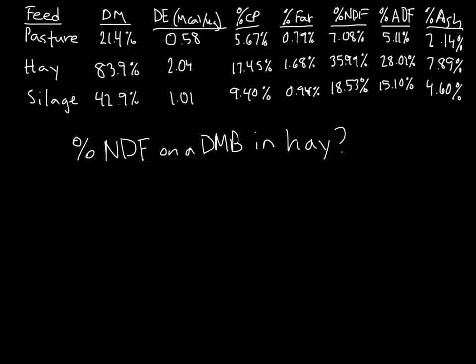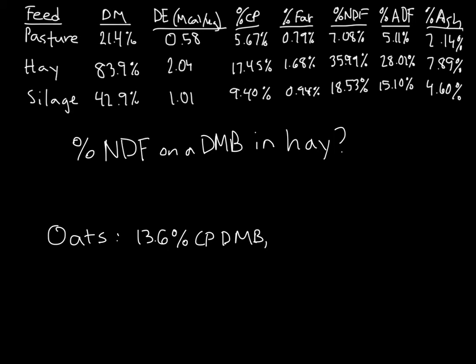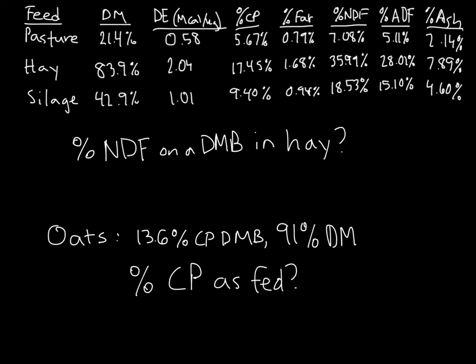Now let's have you give it a shot on your own. What is the percent NDF on a dry matter basis in legume forage hay mid-mature? And for another example, if I have some oats that have 13.6% crude protein on a dry matter basis, and have a dry matter percentage of 91%, how much crude protein do I have on an as-fed basis? Once again, all answers will be at the end of the video.